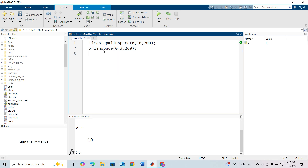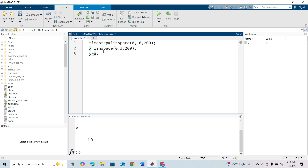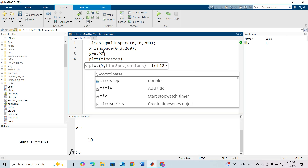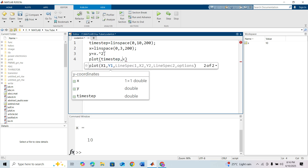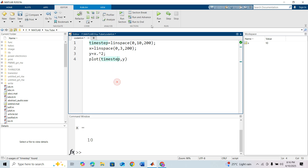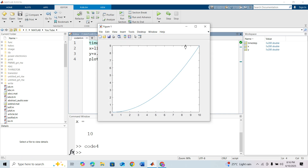I'm taking x equal to 0 to 3 with 200 data values, and y equals x squared. This will generate a parabolic signal. If I plot time step vs y and run this, this is a parabolic signal.